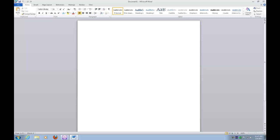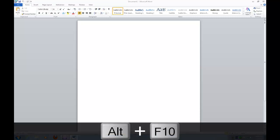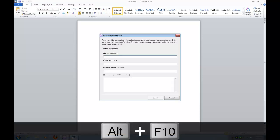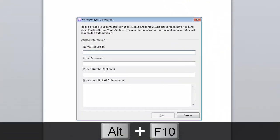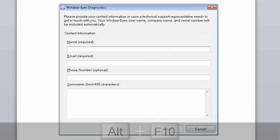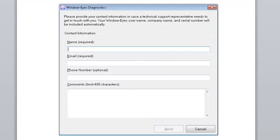Suppose I experience some issue. Well, now that I've experienced that issue, I can go ahead and stop recording. So I'll press alt F10 or I could go back into the WindowEyes user interface and press enter on stop recording. But I remember alt F10 was the hotkey. Please provide your contact information in case a technical support representative needs to get in touch with you. Your WindowEyes username, company name, and serial number will be included automatically.